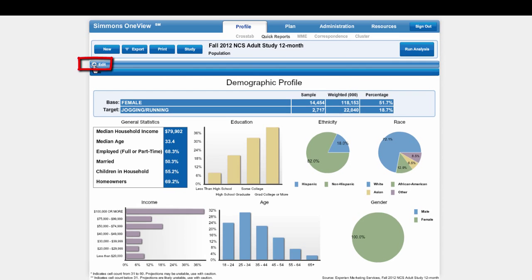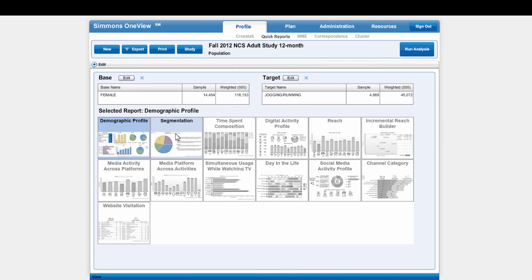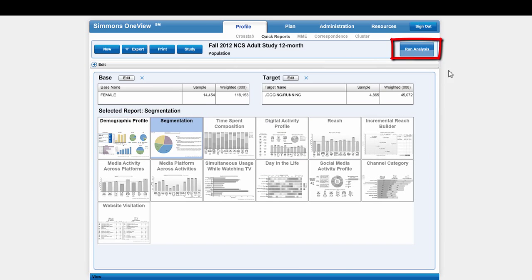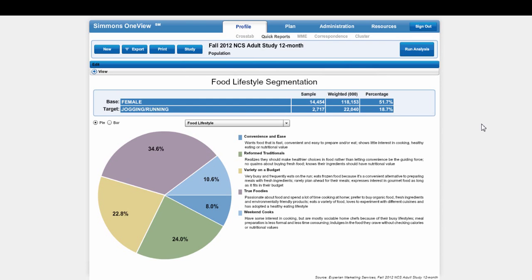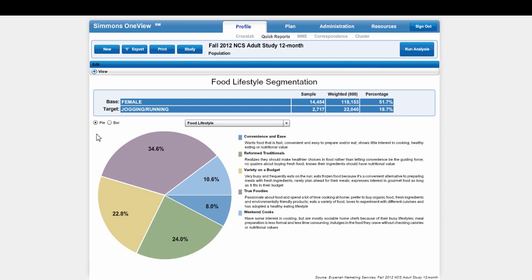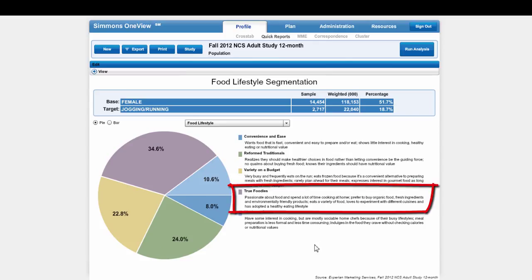If I go to Edit, I can also choose segmentation and again run the analysis with the same data. So this tells me that 34.6% of females who jog identify as true foodies. The descriptions for the market segmentation are over on the side.